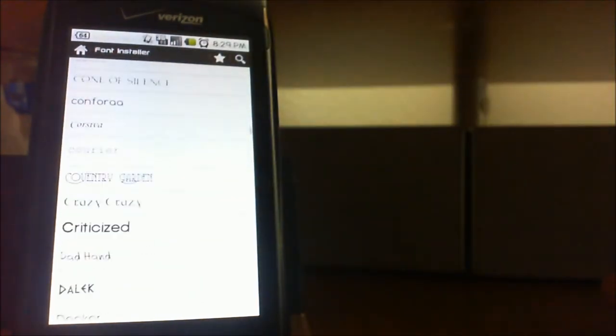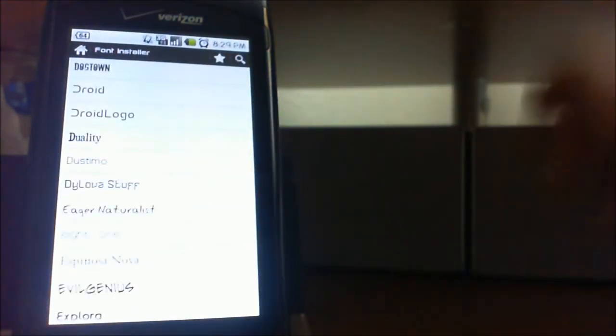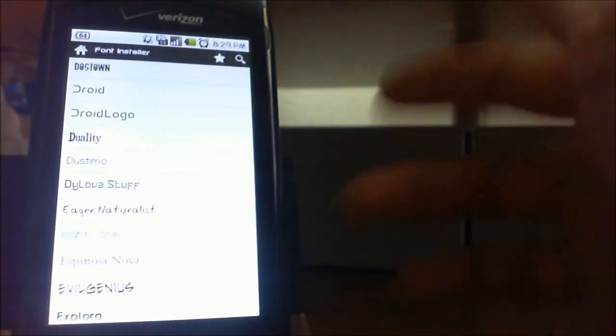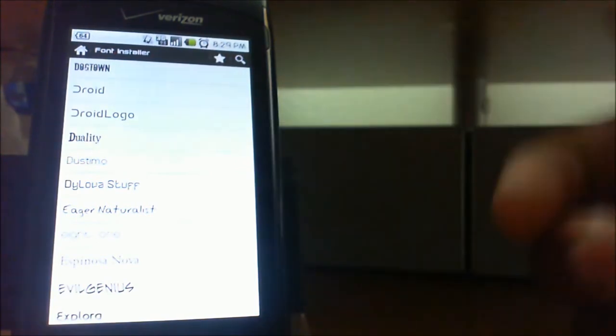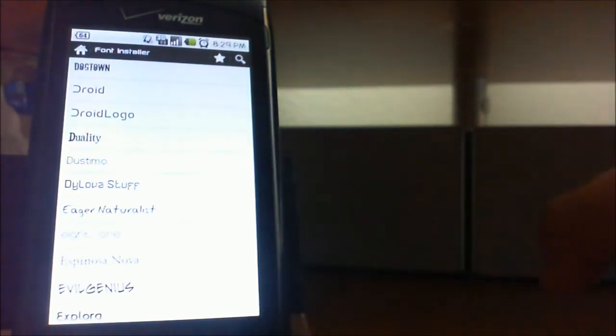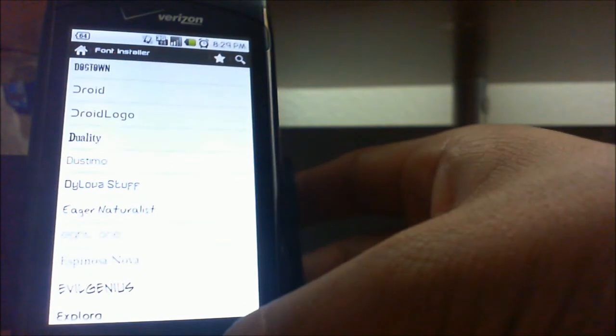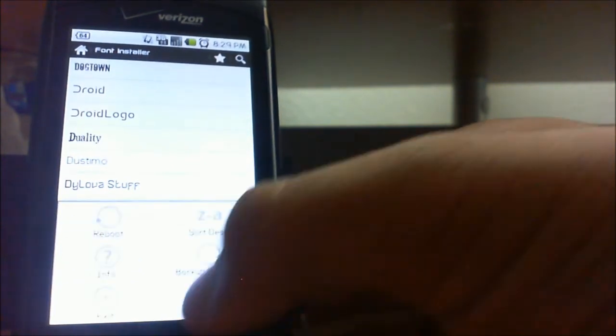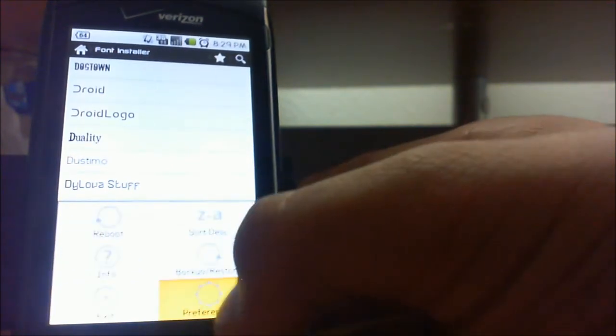In the main screen here you can see all your fonts, and if you click on menu you can go to your preferences. You can change the theme of your app — if I go to transparent I really like this, I'm gonna go to slightly transparent and go back. You can see your home screen background showing through the Font Installer, which is really cool.